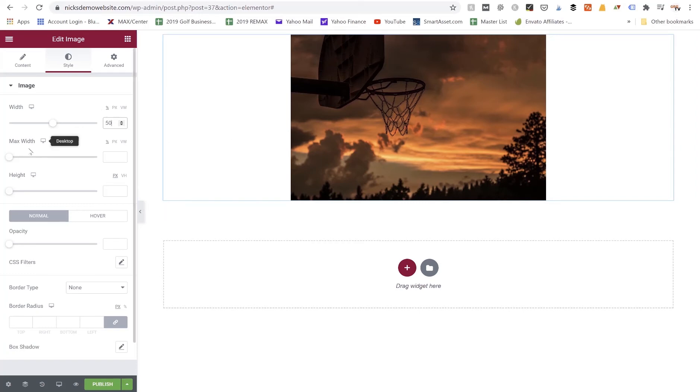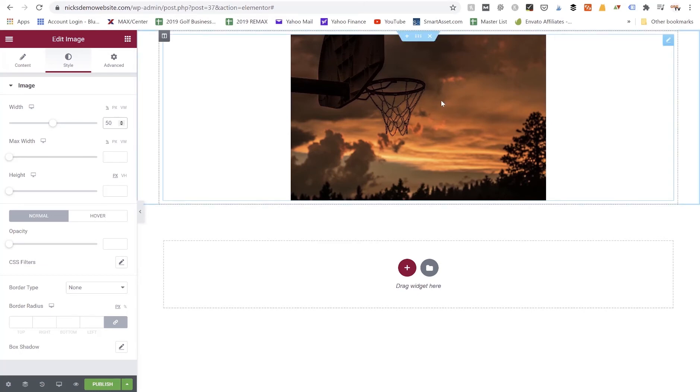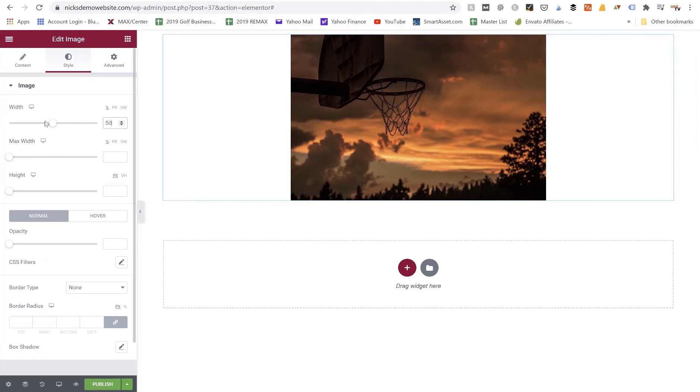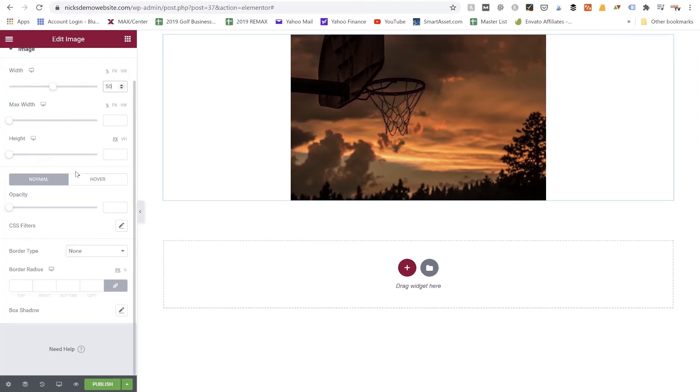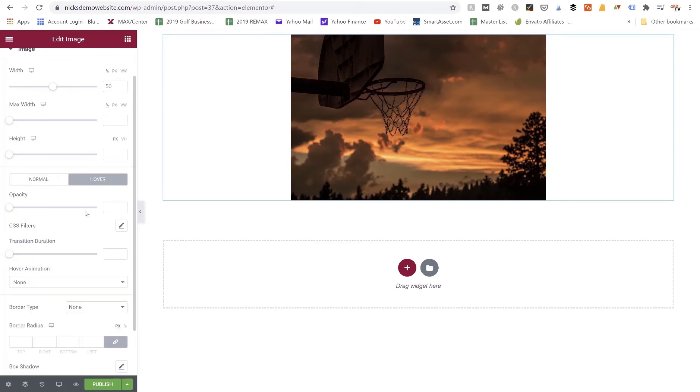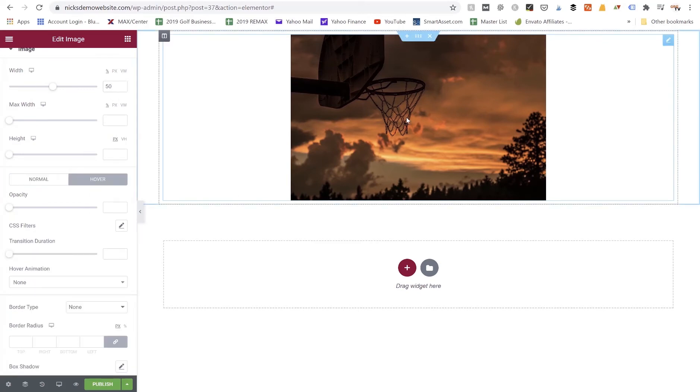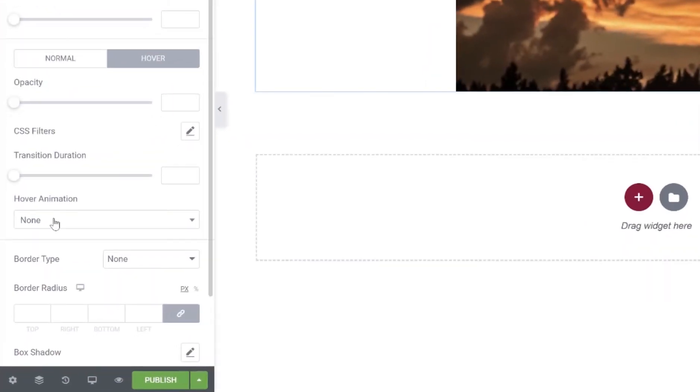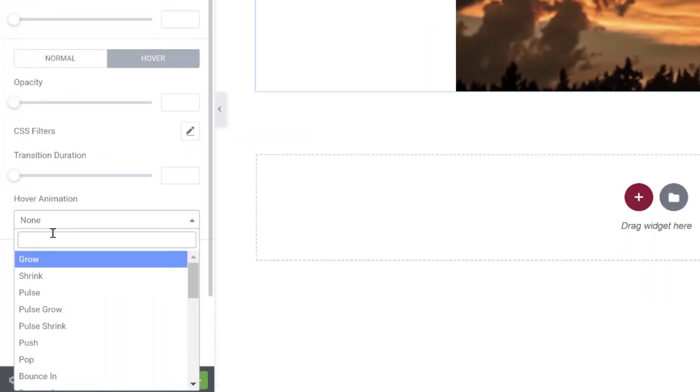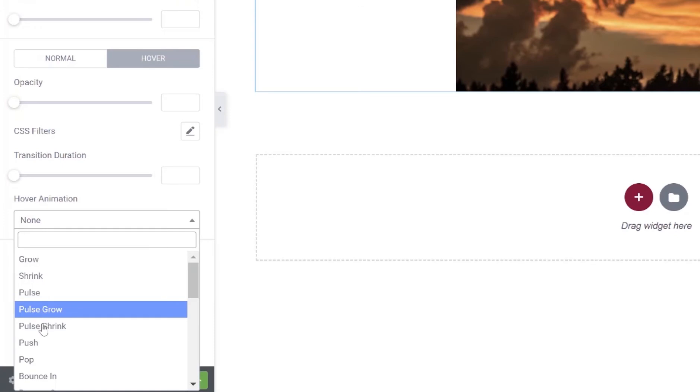We can also set max width if we want, we can also set height if we want, but I want this image to scale. As I'm adjusting the width I want the height to adjust as well so we don't get a lopsided image that looks kind of blurry and stretched. So I leave these settings alone and I typically only mess with the width setting. We also have some effects. We have normal and hover. If we want to change the hover settings we can actually make the image do some different animations when we hover over it. For example the hover animation here we could set to, let's do rotate just so it looks very animated.